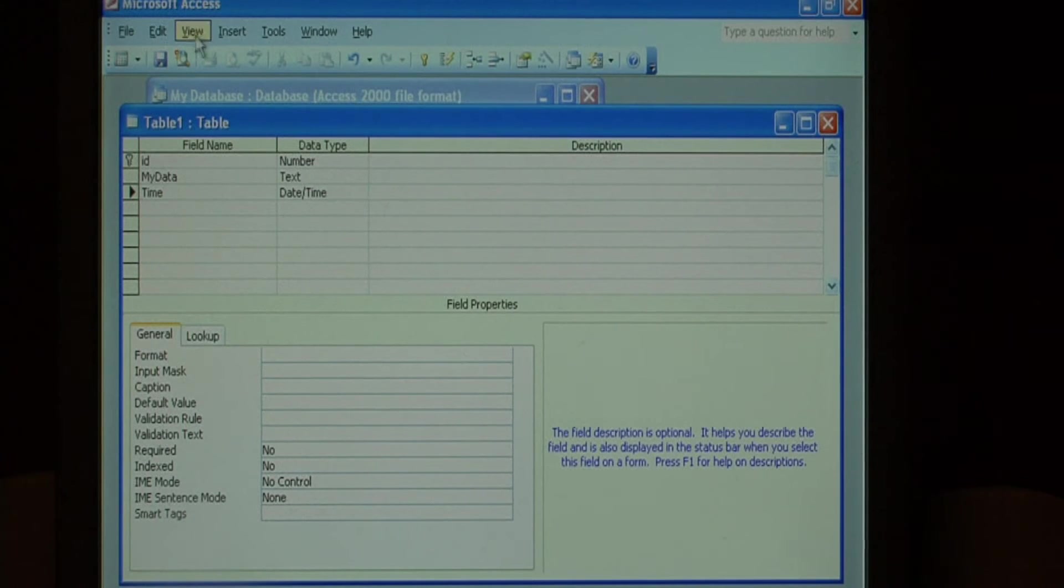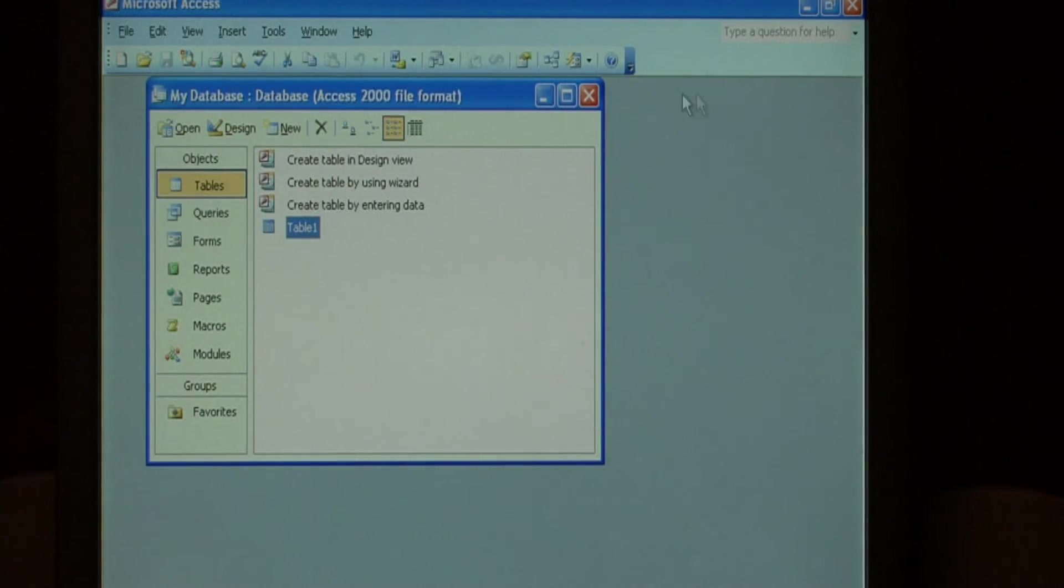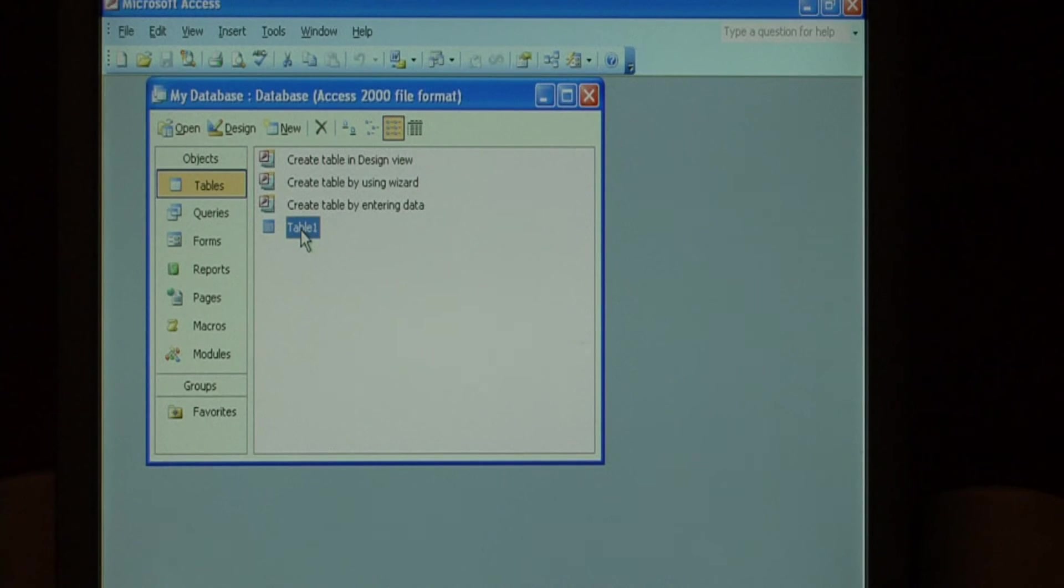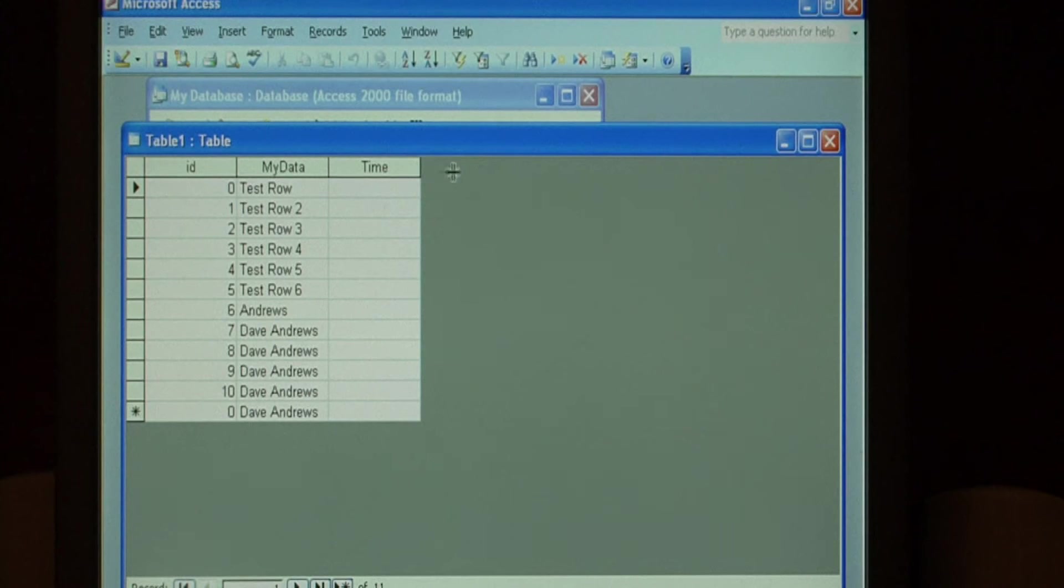So let's save our changes and close out of the design view. Open up that table again. As you can see, we have a time field now.